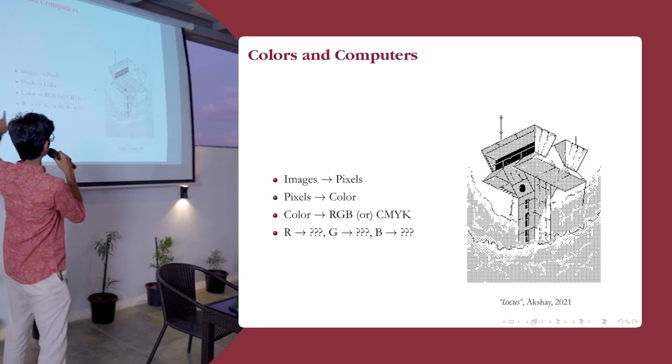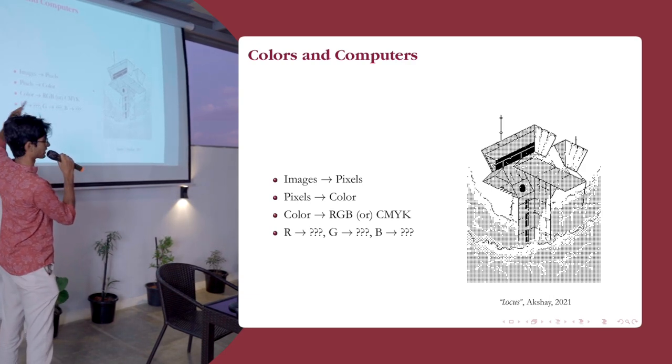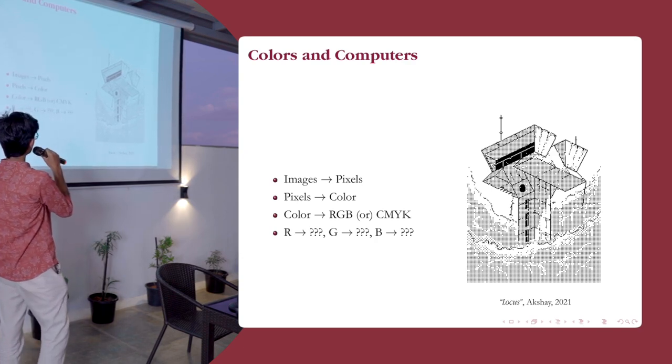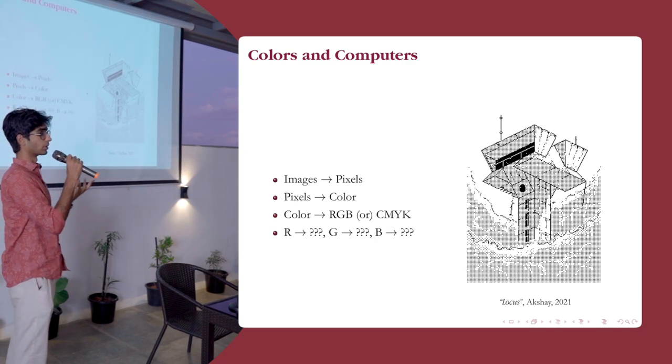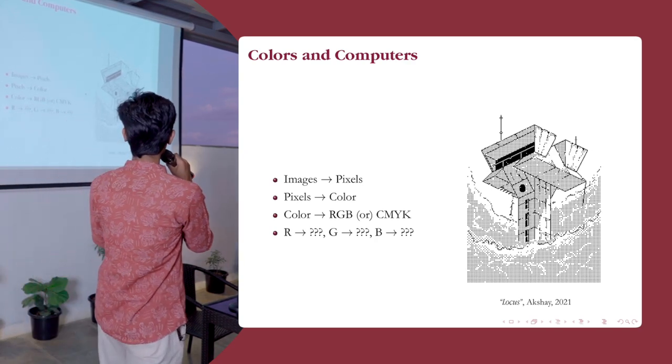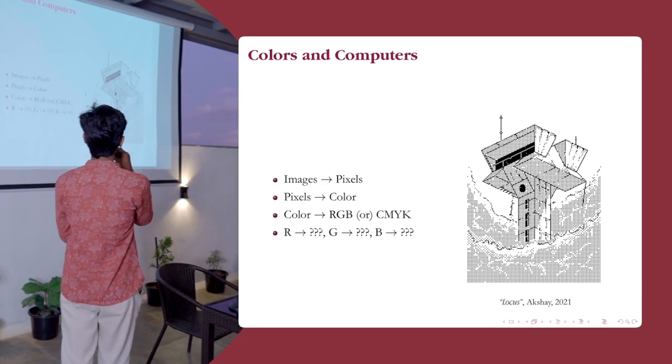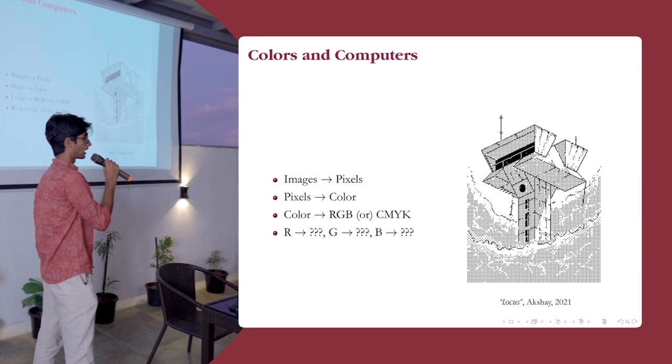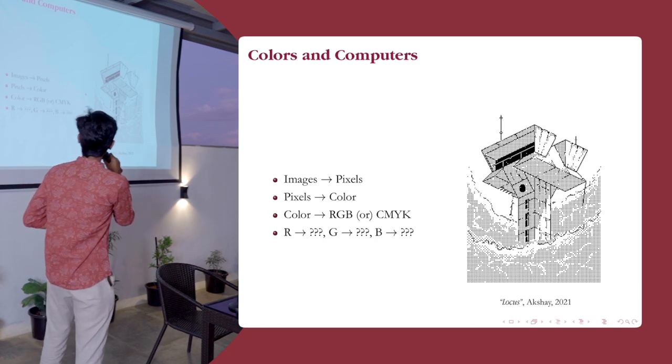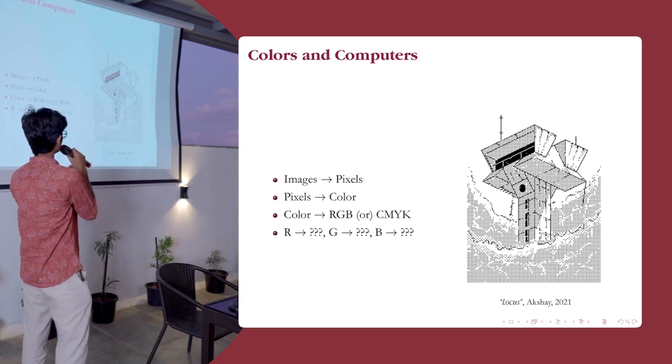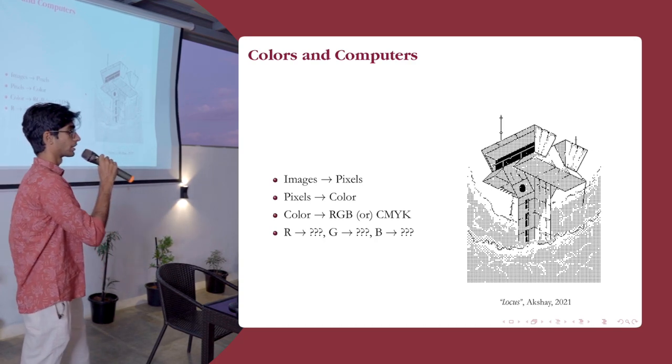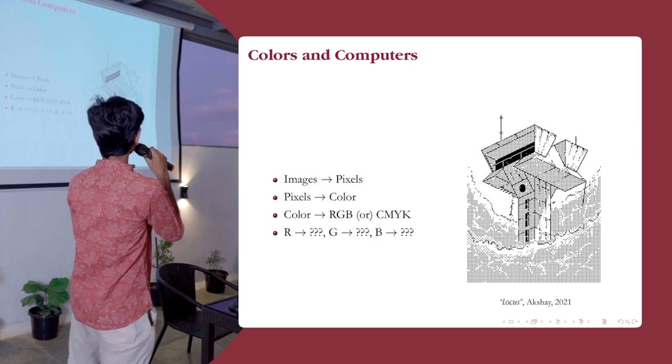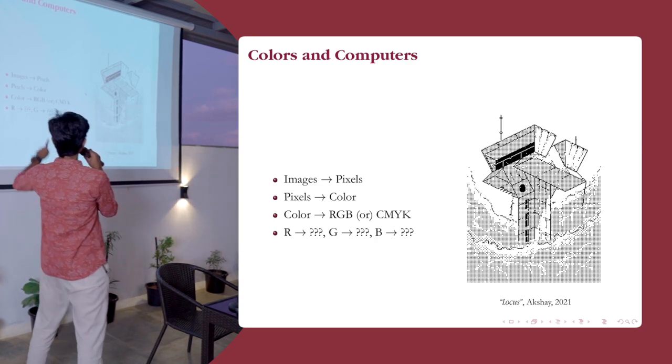Computers have rendered images. Images have pixels, pixels have color, and usually this color is broken down into three components. The representation is up to the implementer, but usually it's RGB, which is red, green, blue, and CMYK, which is cyan, magenta, yellow, and key. Key is actually black.